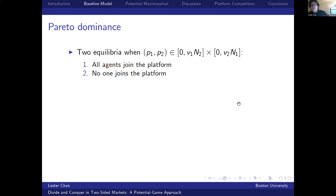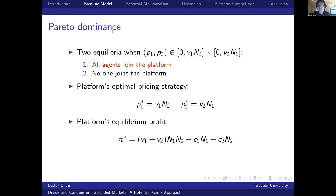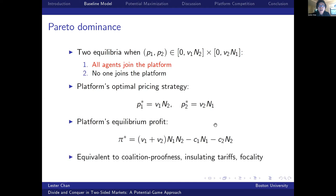When prices set by the platforms are both positive and not too high, there will be two equilibria in stage two: all agents join the platform, or no one joins. Under Pareto dominance, all agents join. Therefore under Pareto dominance, the optimal pricing strategy is to set the highest possible prices on each side such that all agents will still join, and the platform's equilibrium profit is given accordingly. For this model, it can be verified that the results match those under insulting tariffs and the monopoly benchmark.